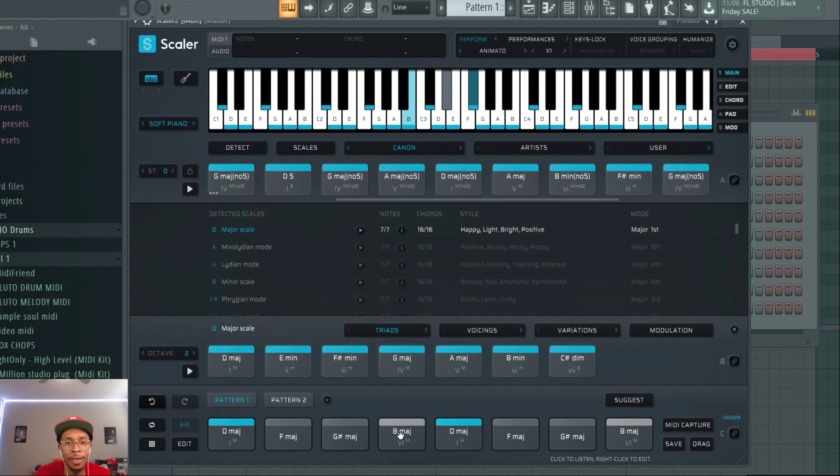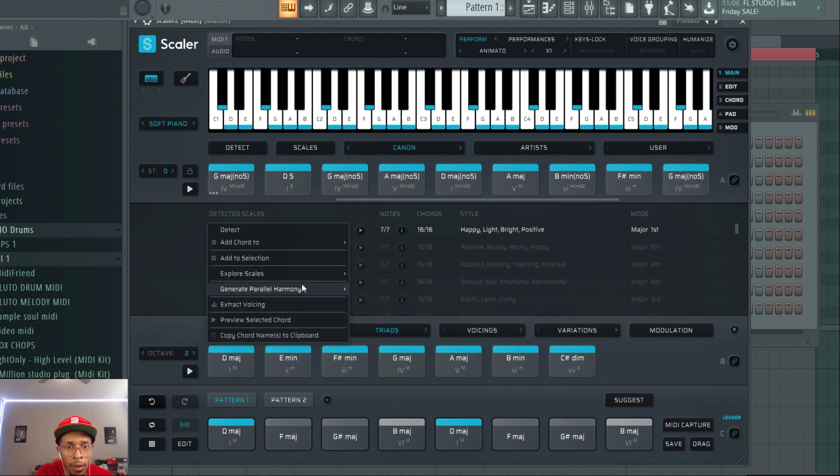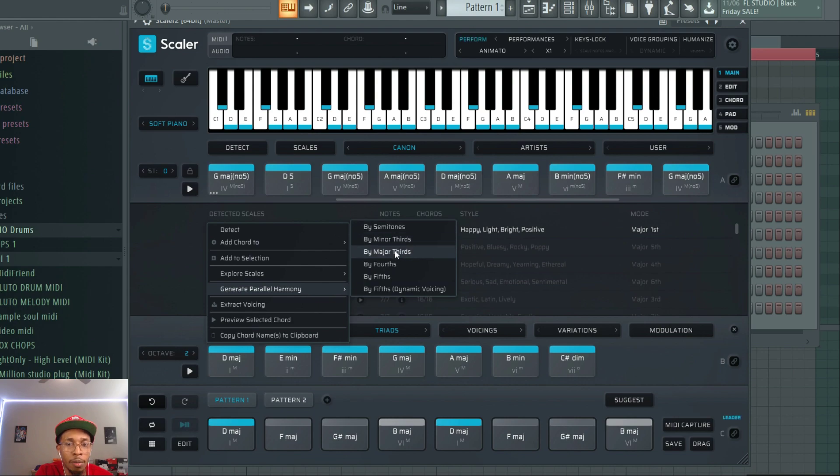Alright. And you can get that. Just right-click. You can do minor thirds, major thirds, fours, fifths, and five-fifths dynamic voicing.